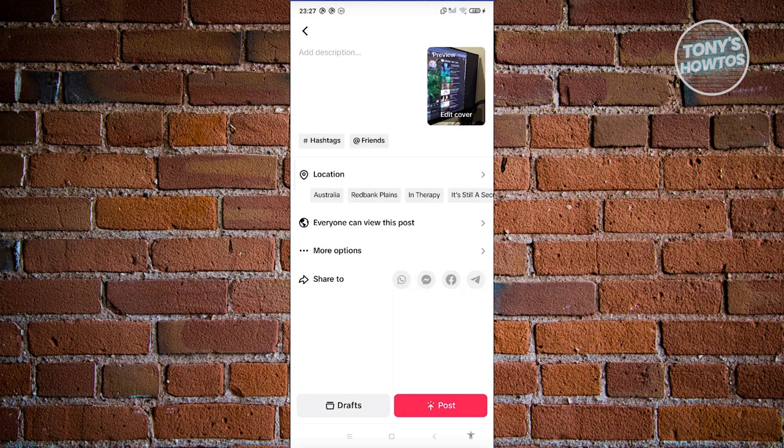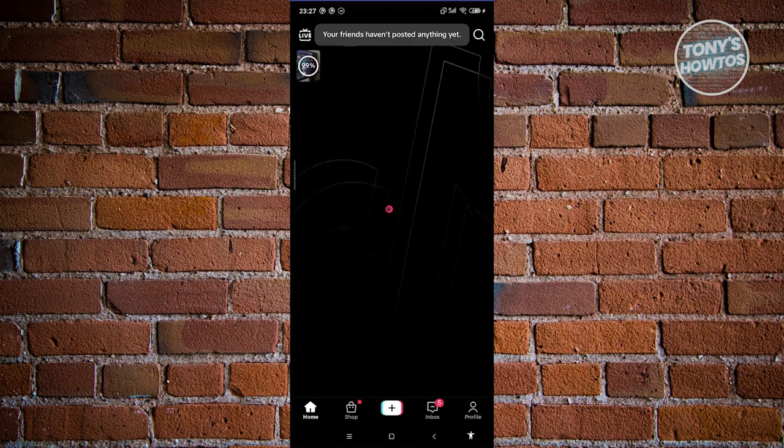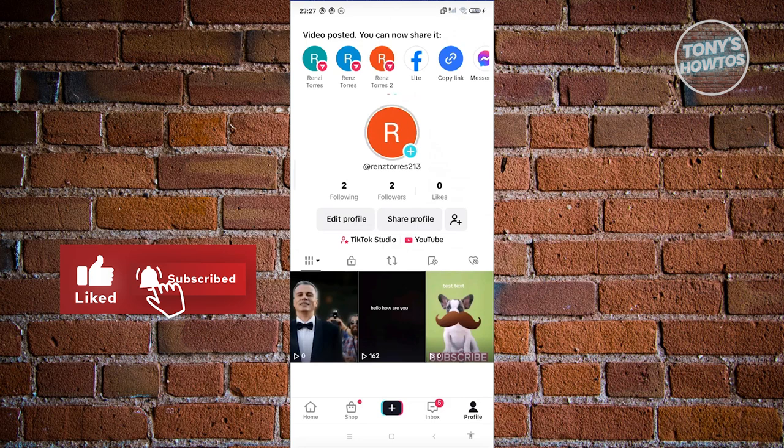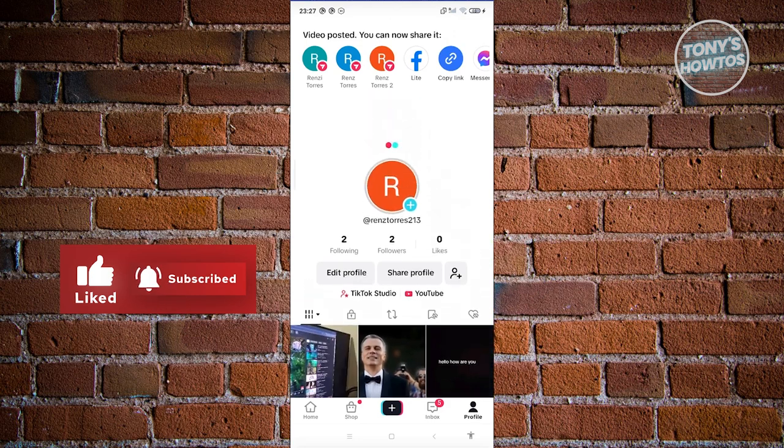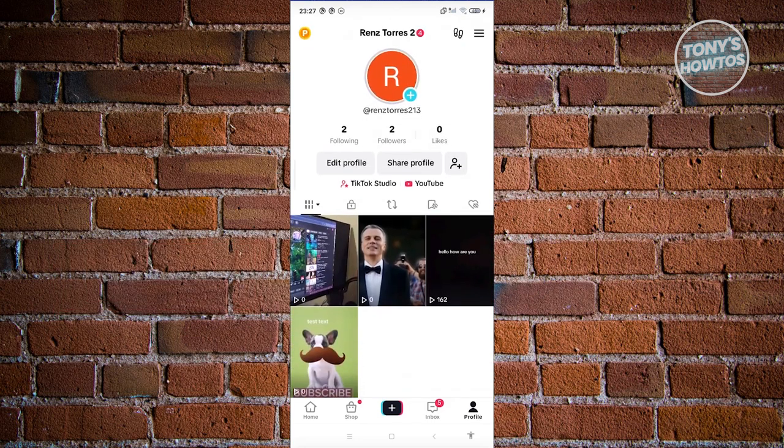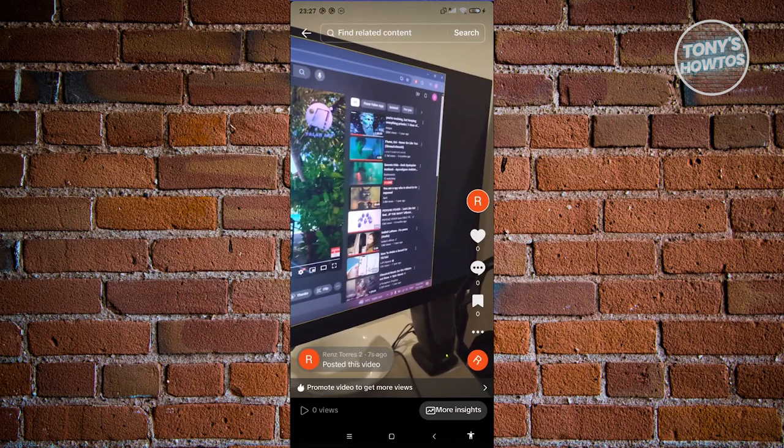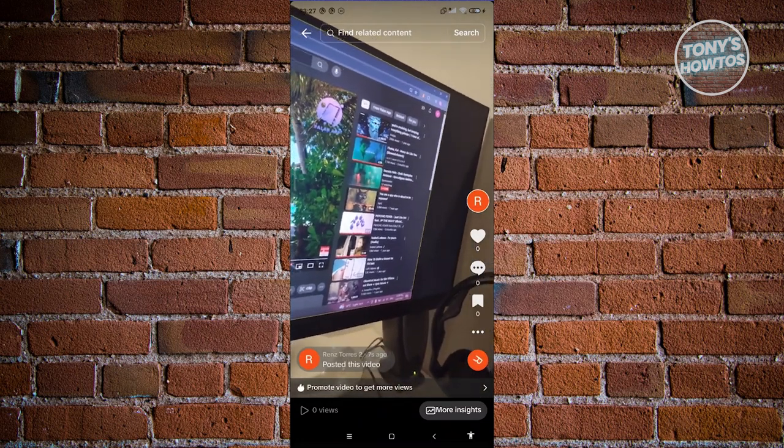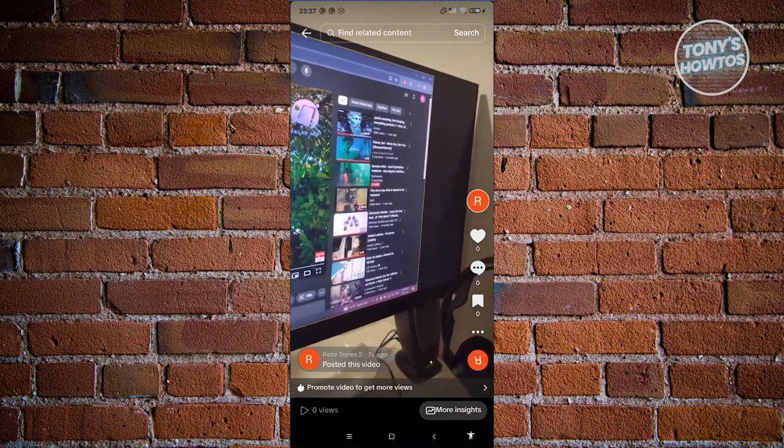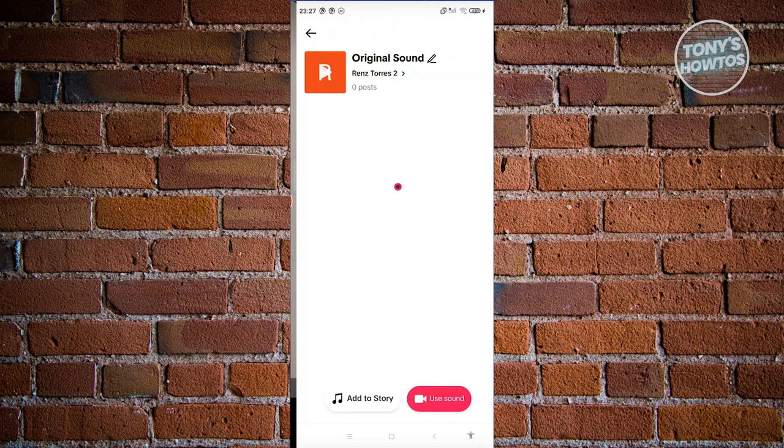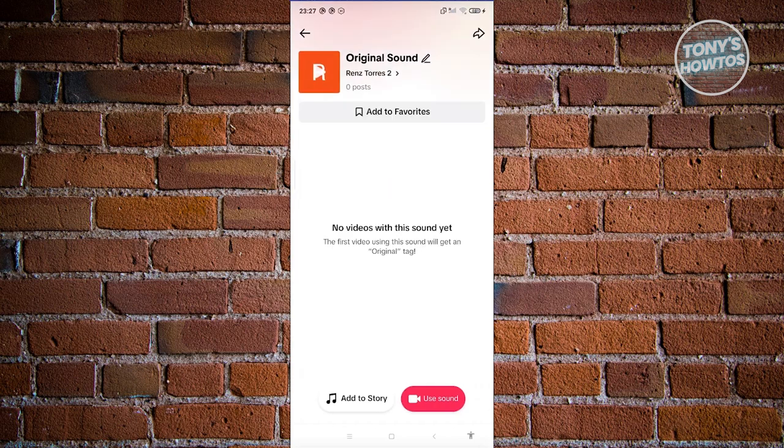Now, this will actually post your video. So the next thing you want to do here is you just need to wait for a few minutes. So in this case, we already have this video here. So whenever you click on it, you should now have a sound at the bottom right of your screen. As you can see, whenever you click on your sound, it should actually show all the sounds that are available on this specific video.